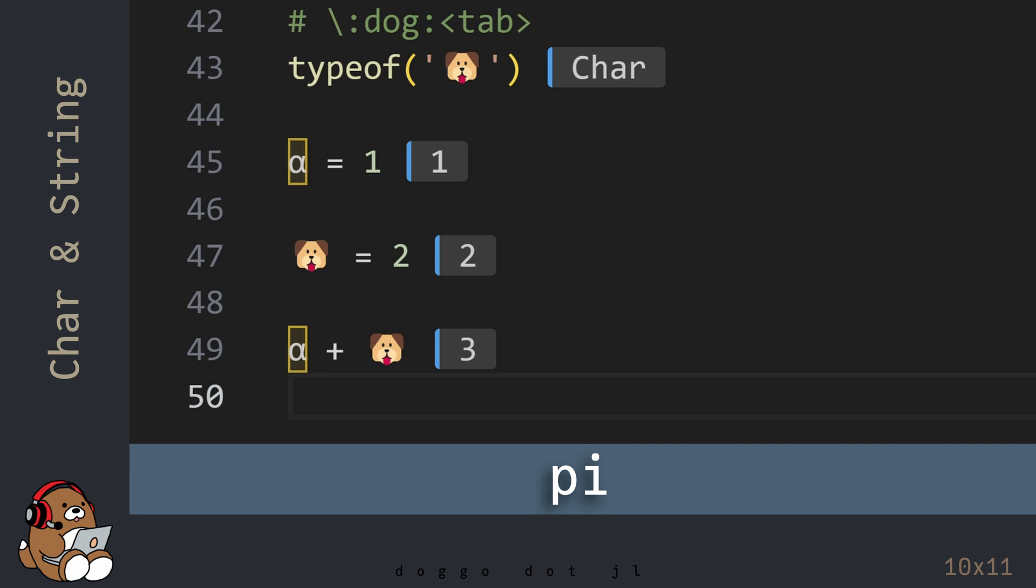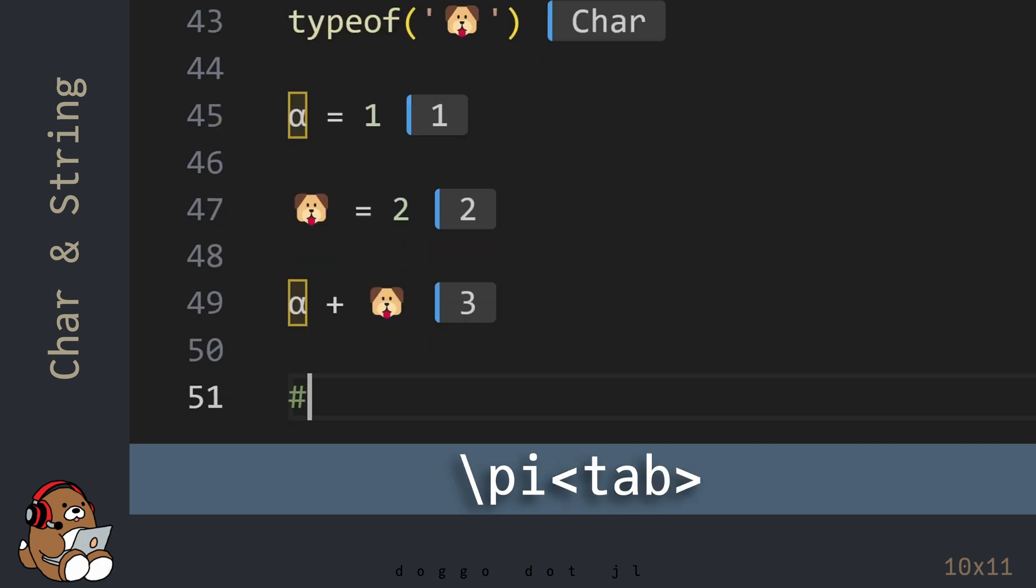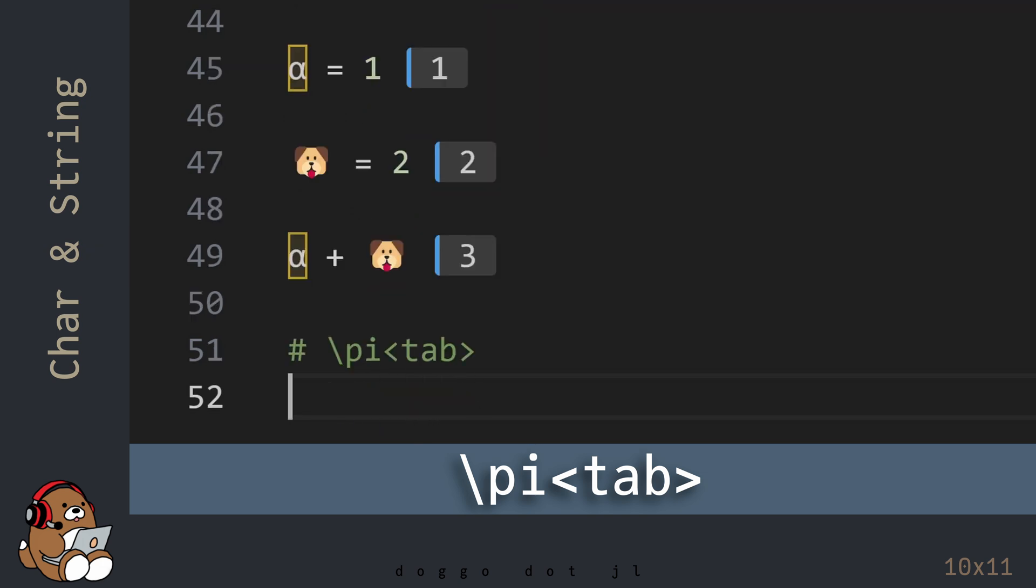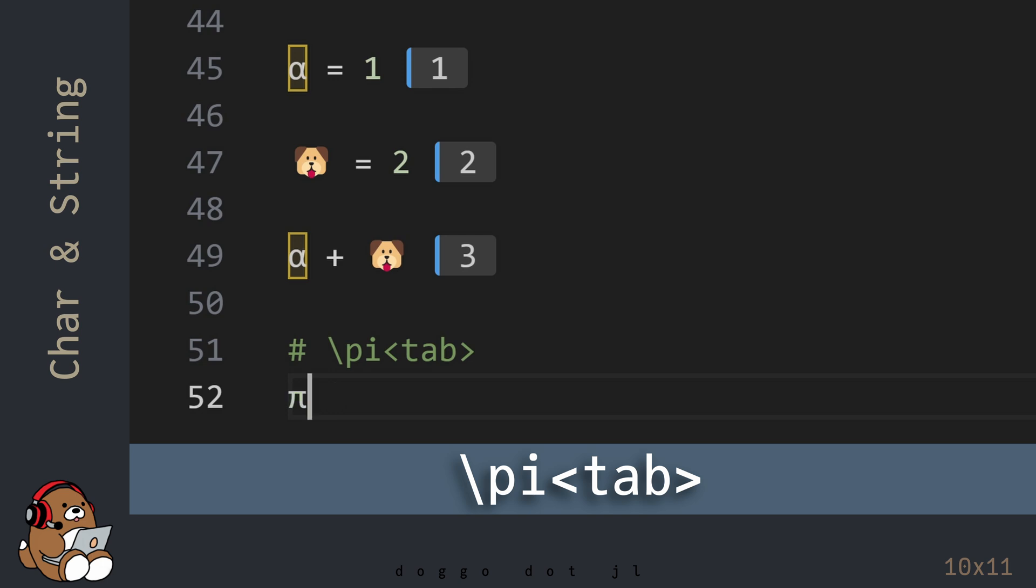As you saw in the last chapter, Julia has the value of Pi built in, which you can access by using Pi. But you can also access it by using the lowercase Greek letter for Pi, which you can generate by using backslash Pi tab.